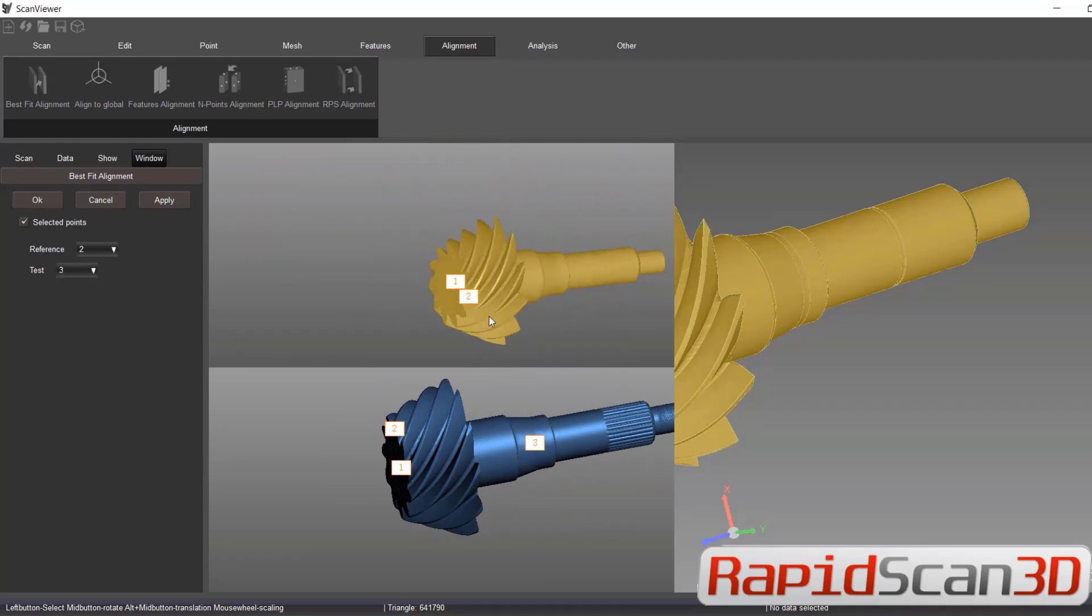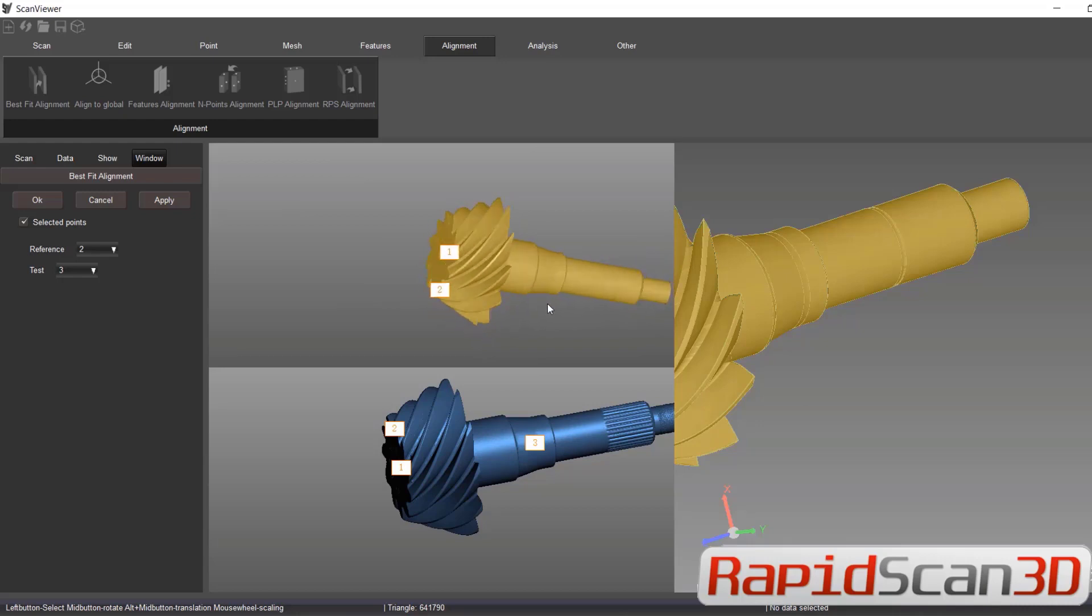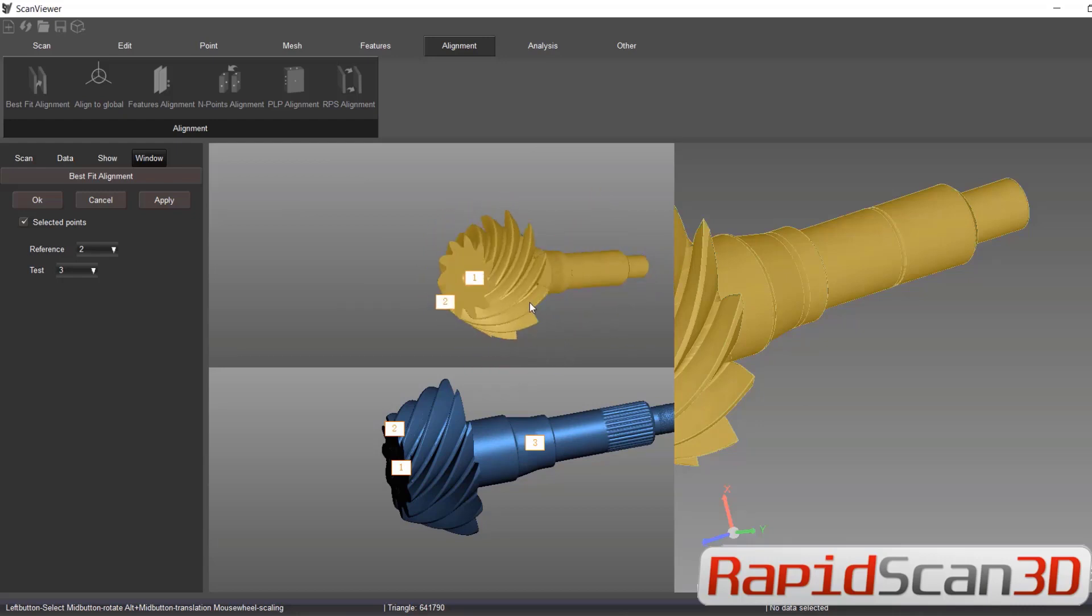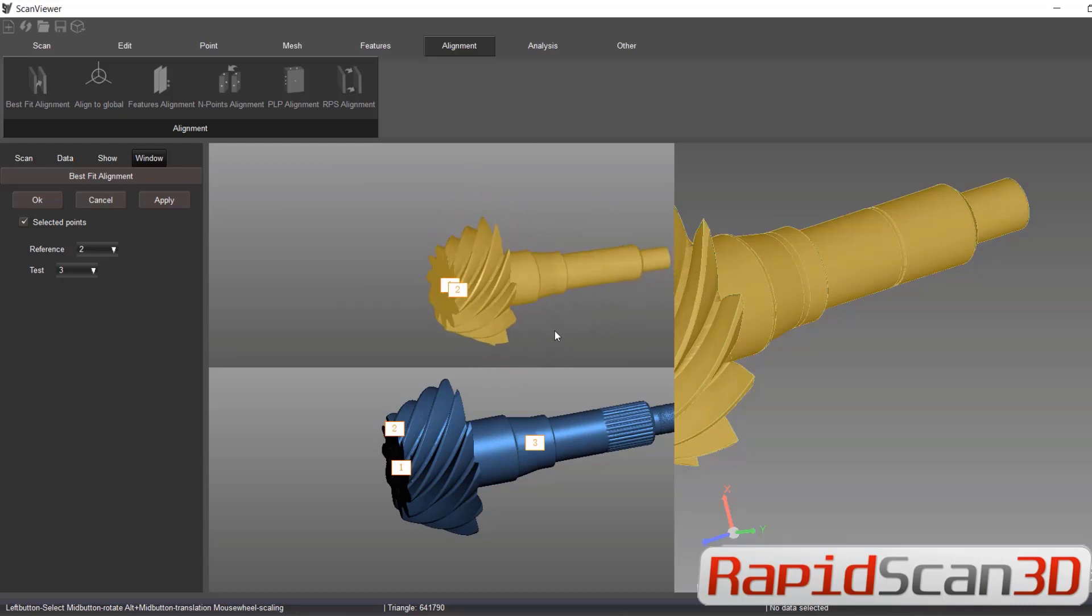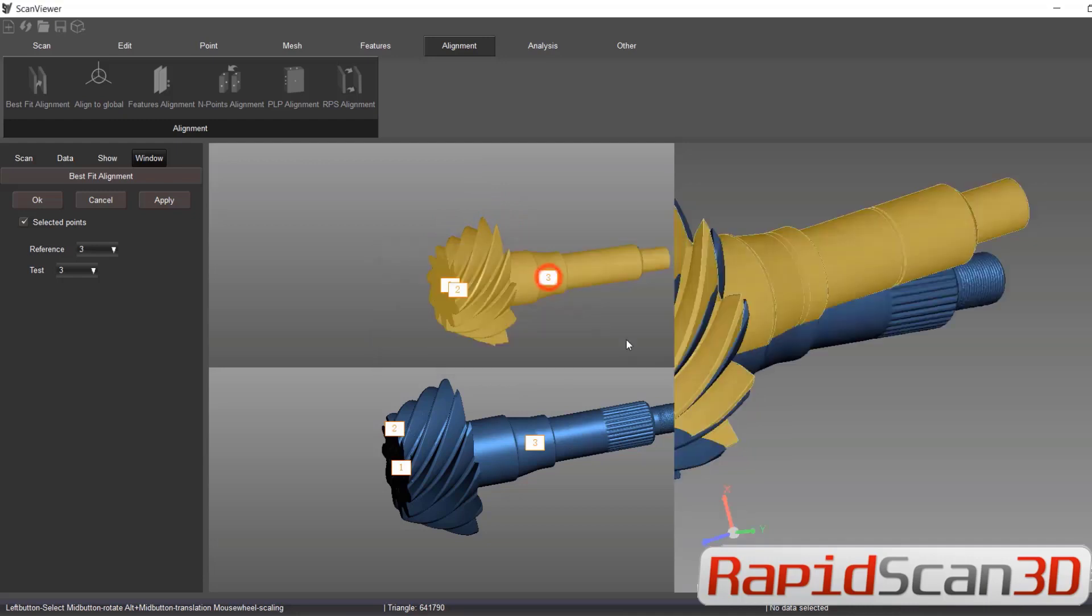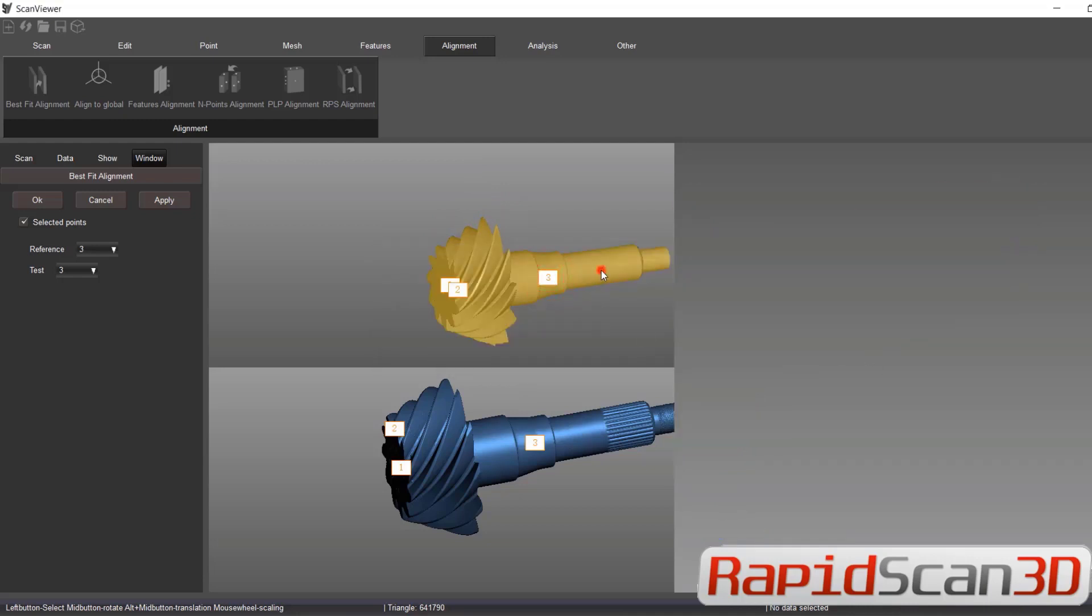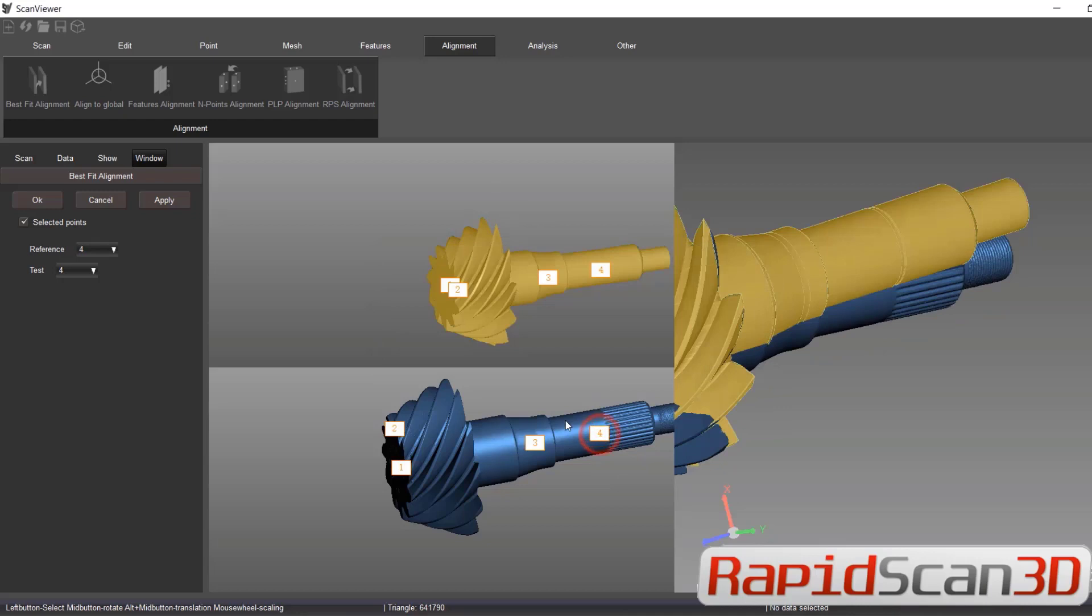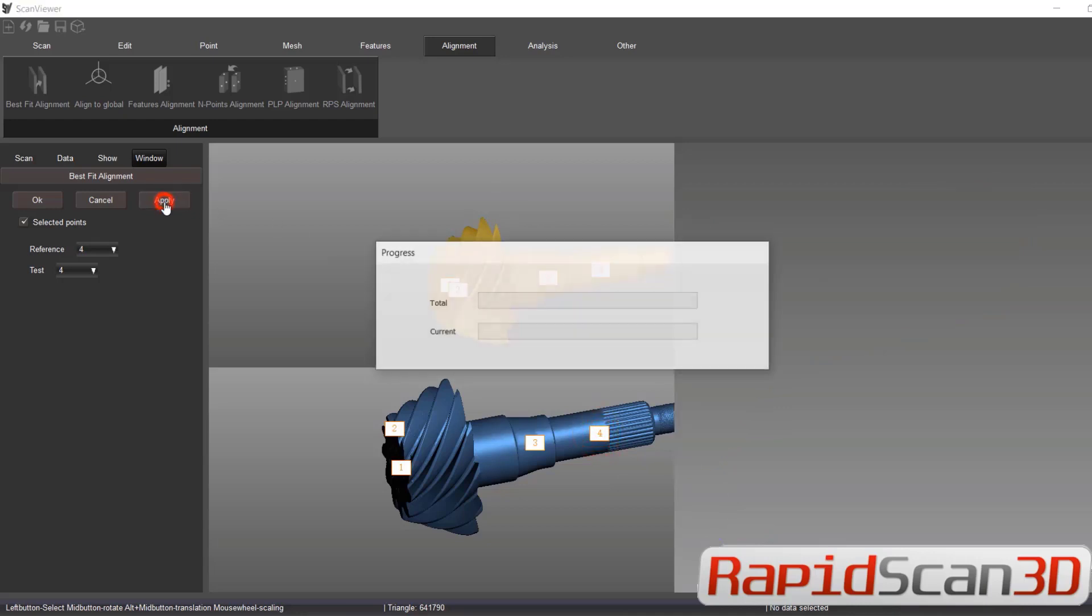So we're going to go back to our mesh data and we're going to align the CAD file, our mesh to CAD. Let's just click on the shaft left, and then we apply.